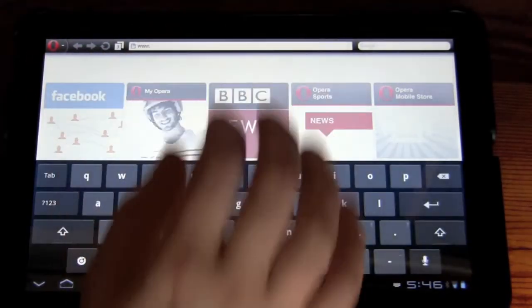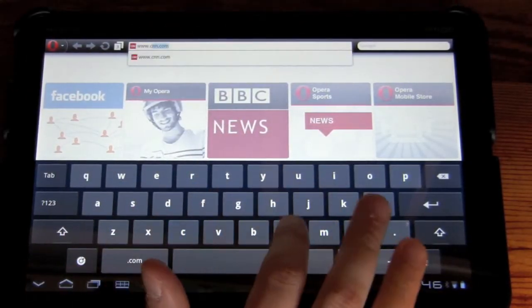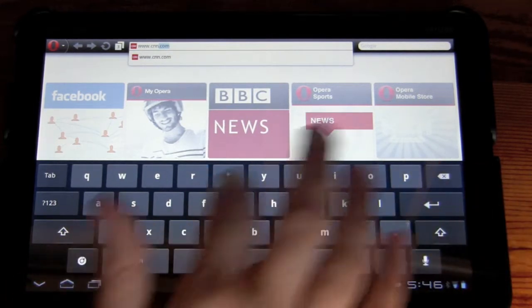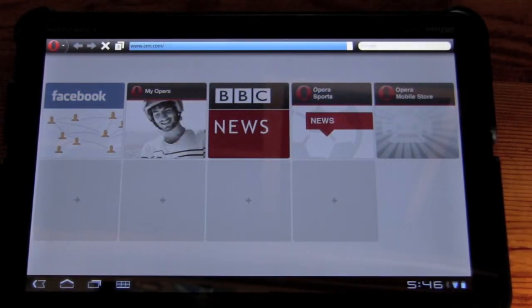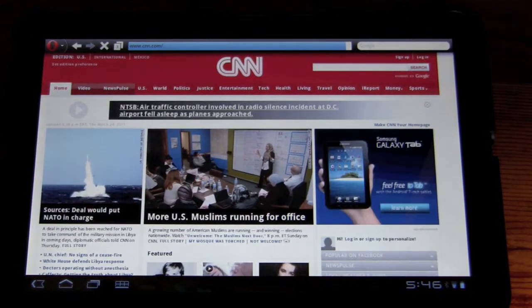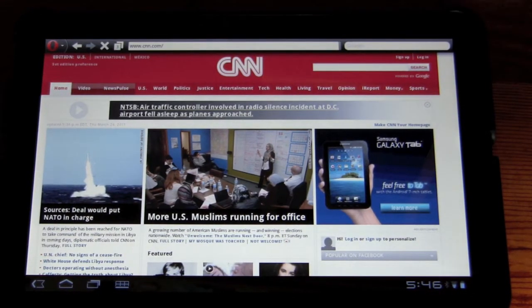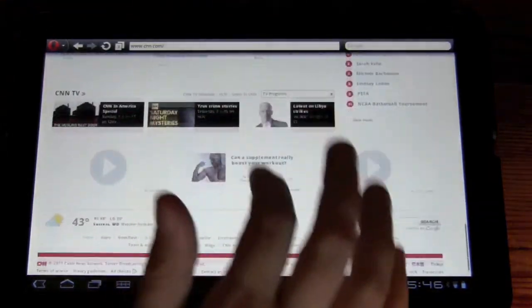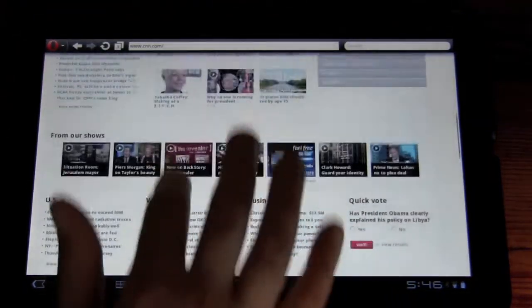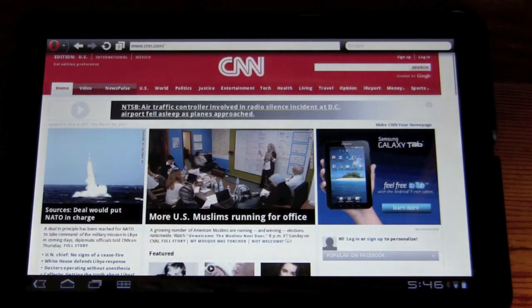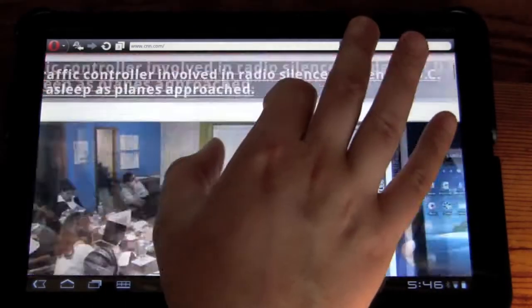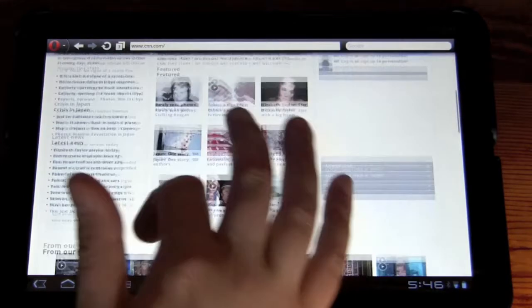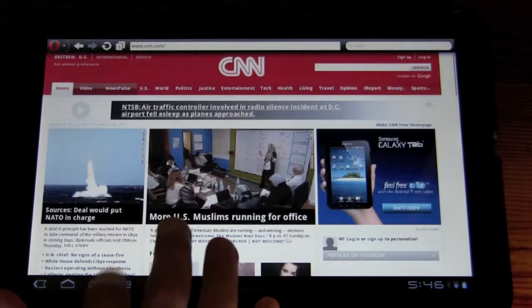So www.CNN. I'm going to go over a list of websites that I've done in my overview of the Honeycomb stock browser, so we can use them as comparison. We can see CNN loaded rather quickly. It's nice. It's still as good as the other browser.